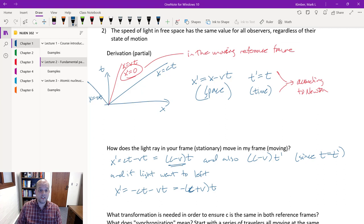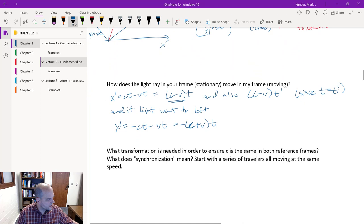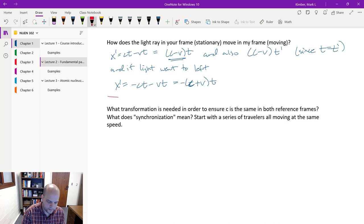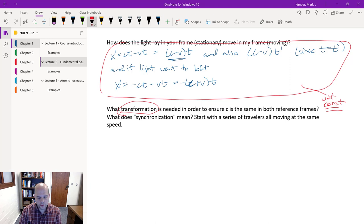We know the apparent difference in light speed isn't true — there have been experiment after experiment with light taking different paths, and it didn't matter whether the frame was moving or not. The speed of light was constant. The real question to ask is: what transformation is needed to ensure my speed of light is the same in both reference frames? What does synchronization mean? What happens to clocks ticking in stationary versus moving frames of reference?